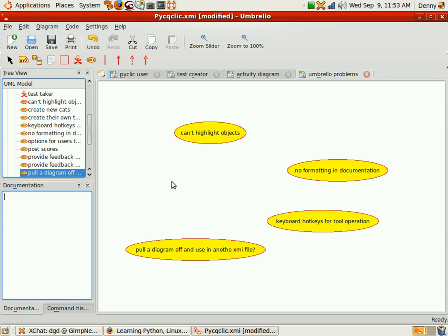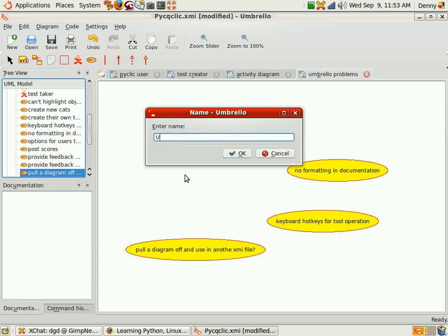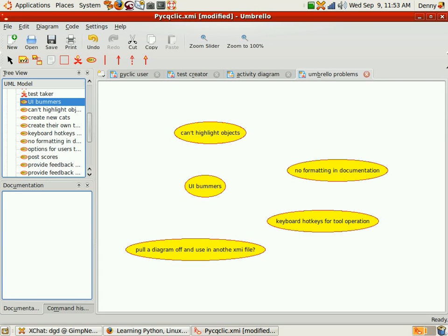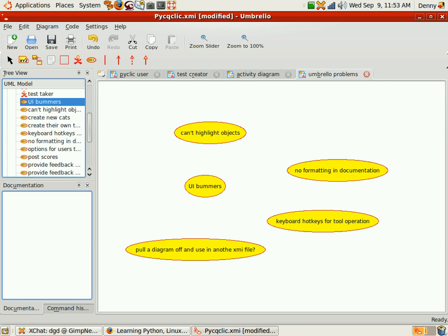One of them is, probably not using the UML code correctly, but, you know, UI bummers. Delete key. I've already said that though, haven't I?